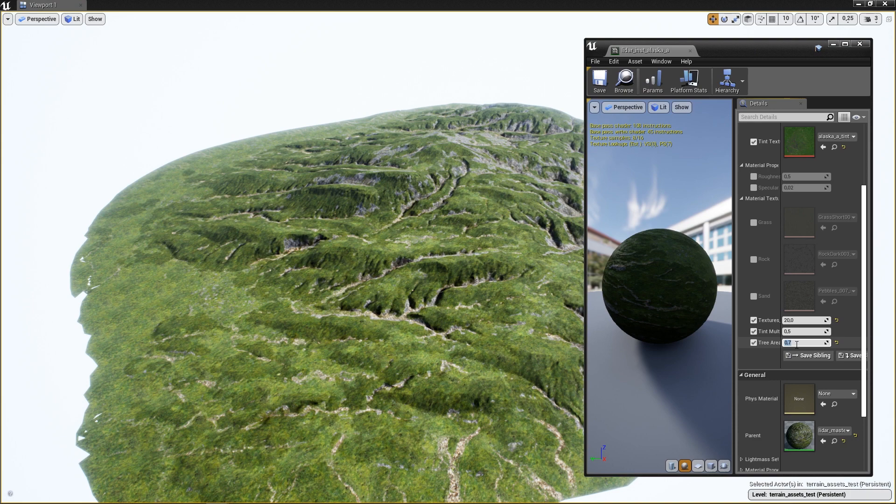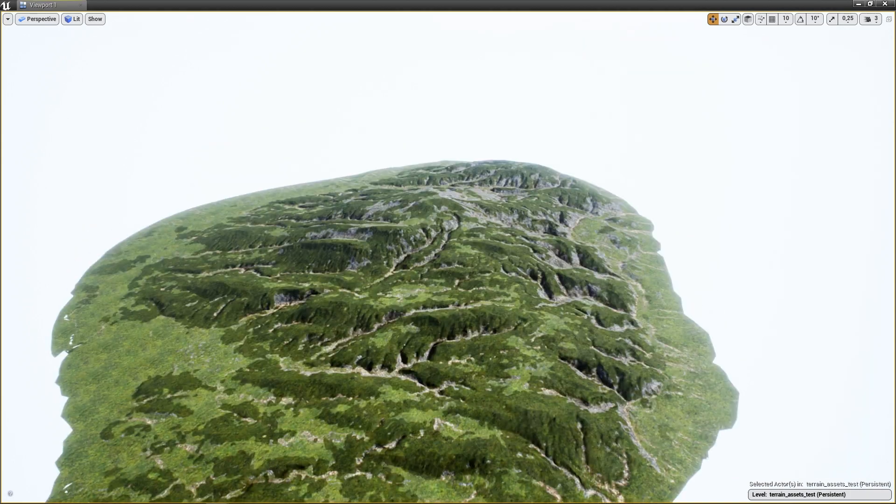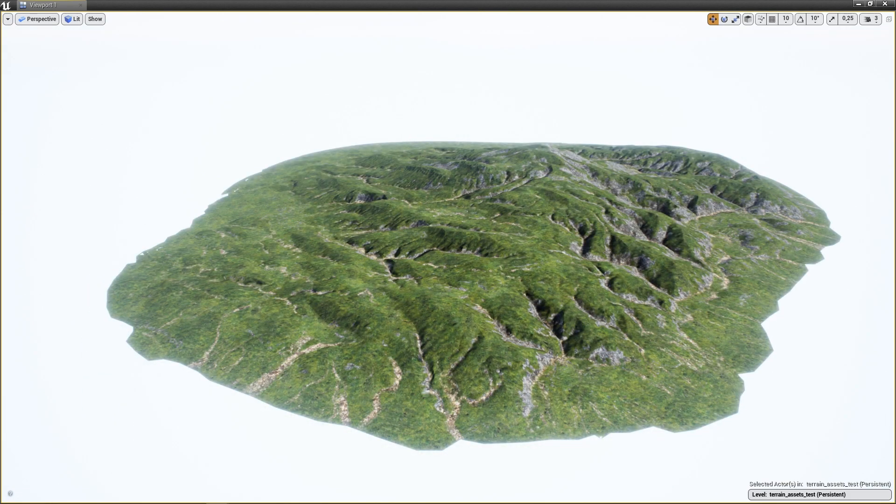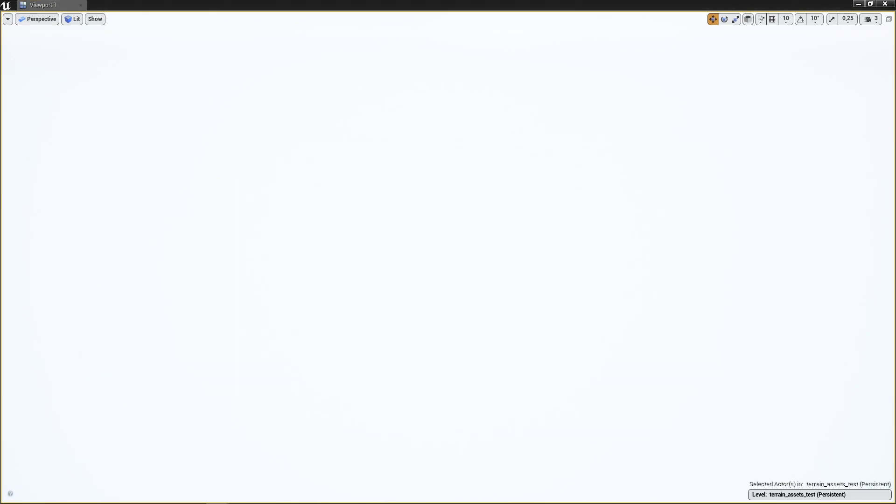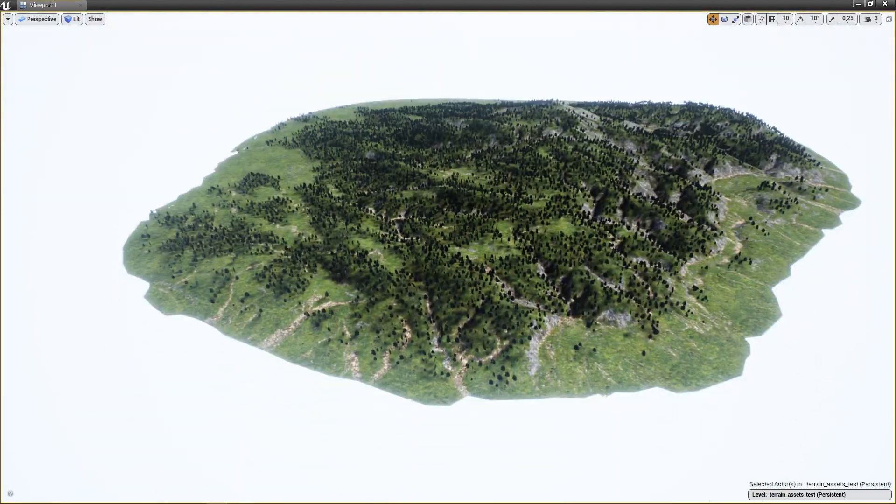It exports the FBX along with a bunch of maps that you can use inside your engine to generate some real nice looking elements for landscape.